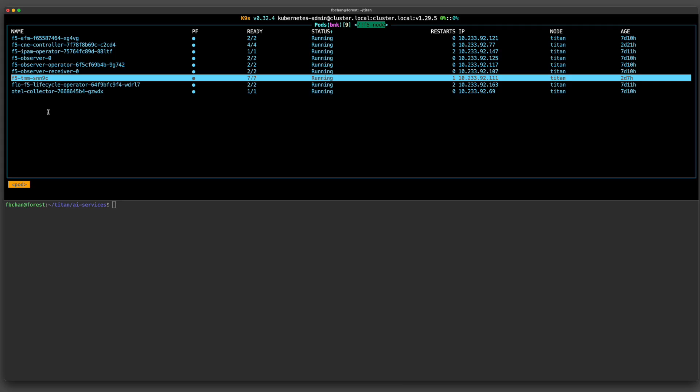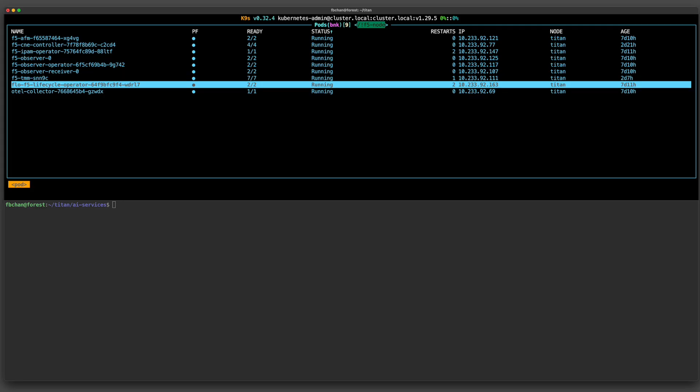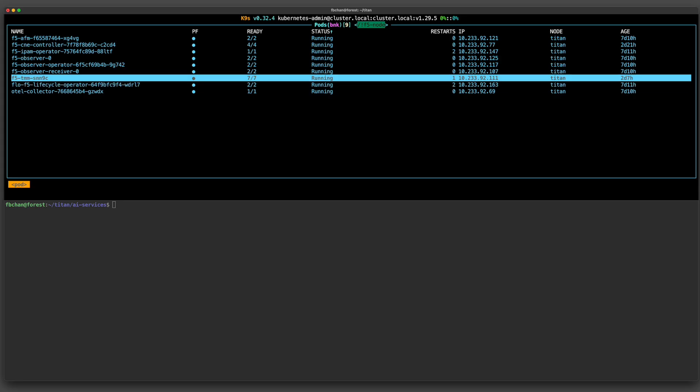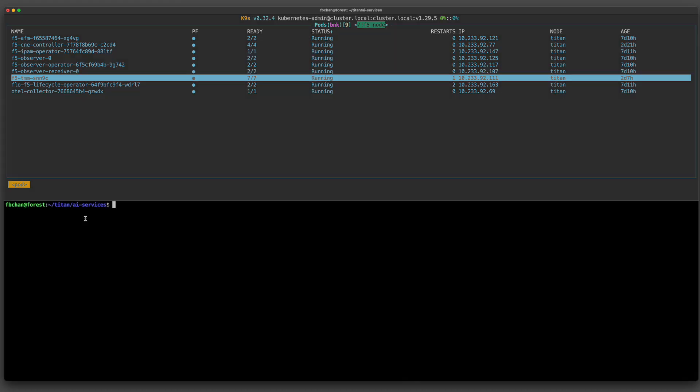I have deployed BigIP-Next for Kubernetes with the F5 traffic management microkernel, or TMM, as the ingress controller. All traffic to the MCP server is routed through BNK, ensuring consistent performance. BNK supports x86 and ARM architectures, including NVIDIA DPU, or Data Processing Unit. For this demo, it runs on an Intel x86 architecture.